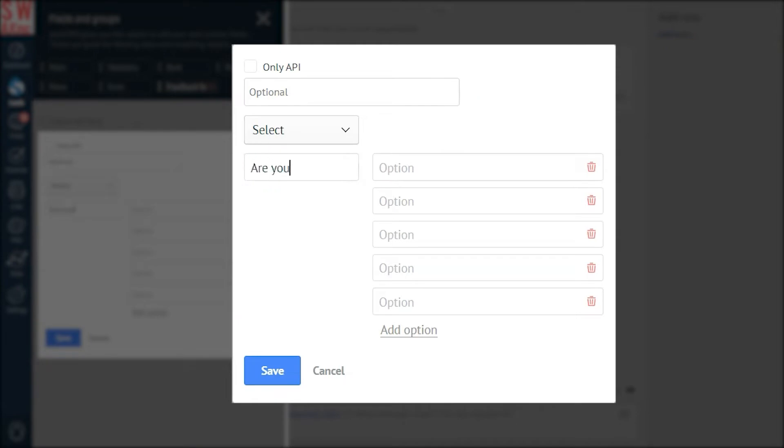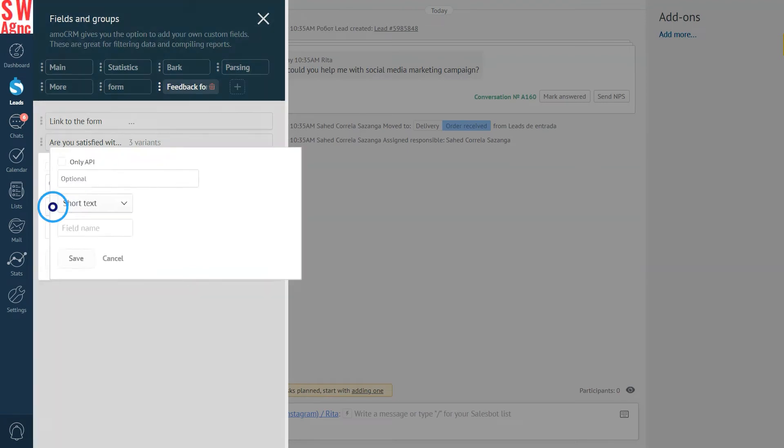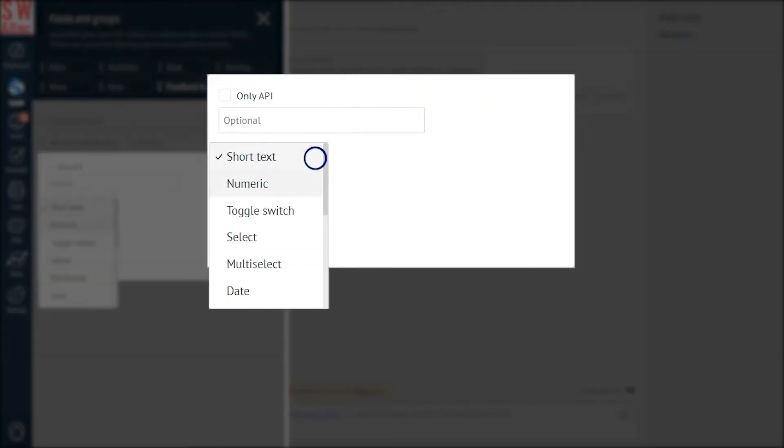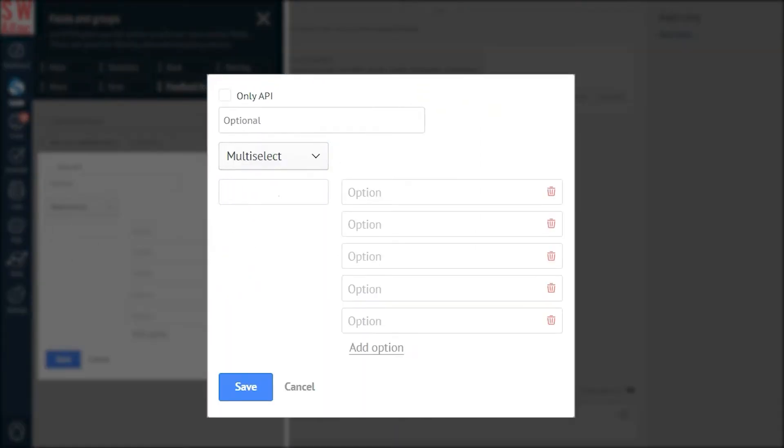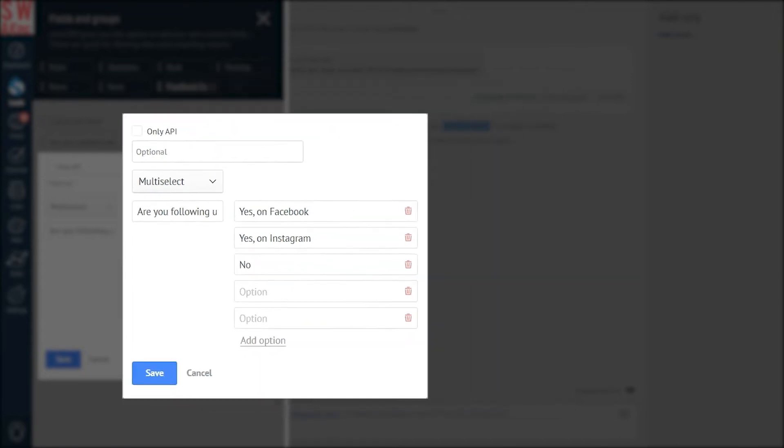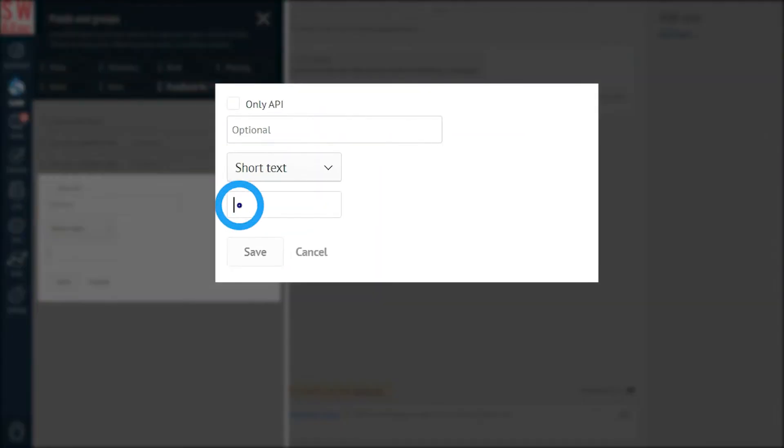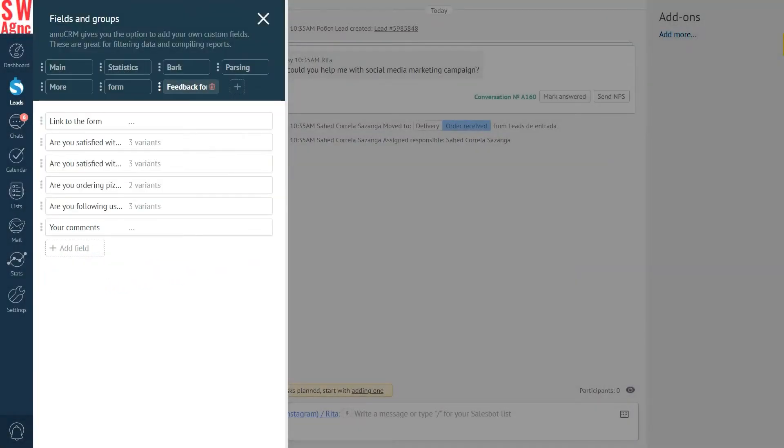Select field once more. Are you ordering pizza from other companies? Yes. No. Multi-select field. Are you following us on social media? Yes on Facebook. Yes on Instagram. No. Finally, a short text field. Your comments. Because that's where our customers will input a lot of interesting things about us. Press save and we're done here.